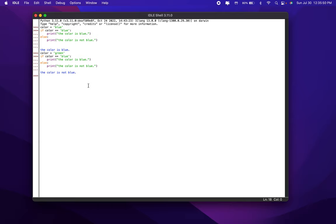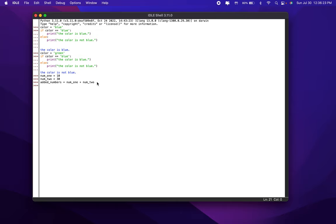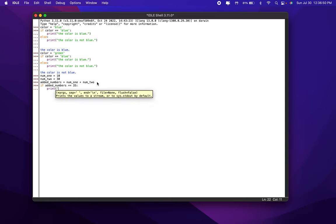Now let's look at a different example. Let's have two numbers — num1 equals 10 and num2 equals 30. We'll have added numbers: added_numbers equals num1 plus num2. So our added numbers are basically the sum of these two numbers. To make an if-else statement, we're going to check if the added numbers is a certain value or a different value, and if it's not those two values, we'll have an else statement. If added_numbers equals 35, print: the sum is 35.